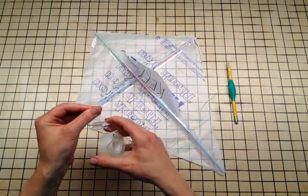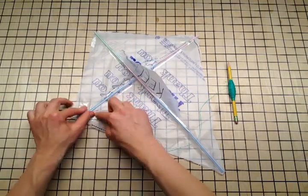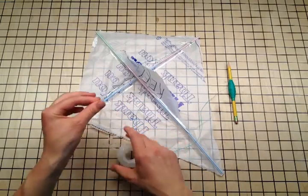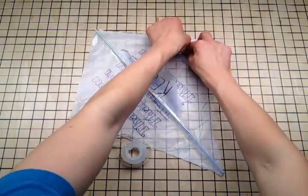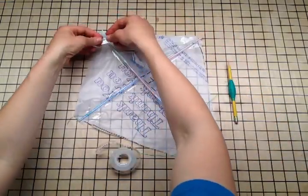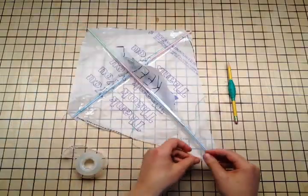Now I do some tape reinforcements. We're using really light materials, and they can buckle in high winds. The more you tape the frame to the sail, the sturdier it will be.